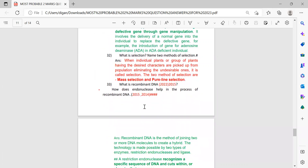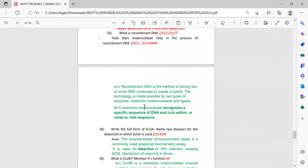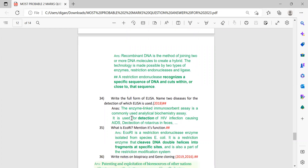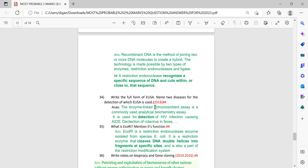Next: what is selection? Name two methods of selection — also important. Next: what is recombinant DNA? How does endonuclease help in the process of recombinant DNA? The first part is the definition of recombinant DNA and the second part is the answer to the second question. Also, write the full form of ELISA and name two diseases for the detection of which ELISA is used — the answer is provided.